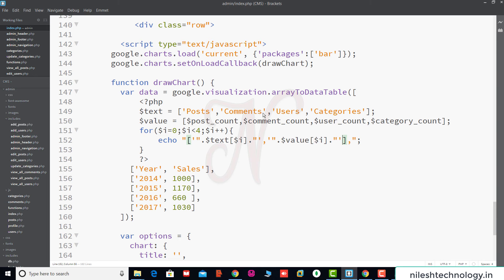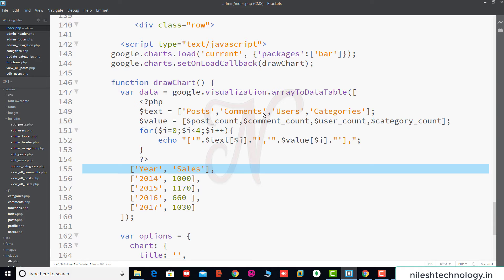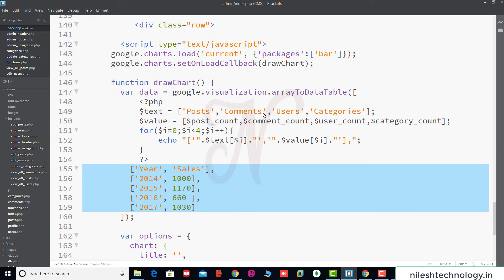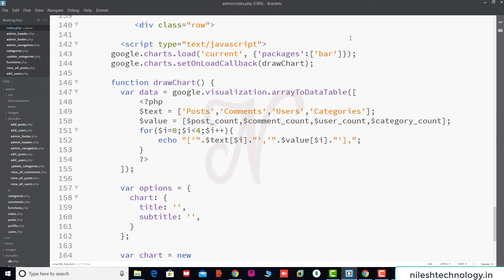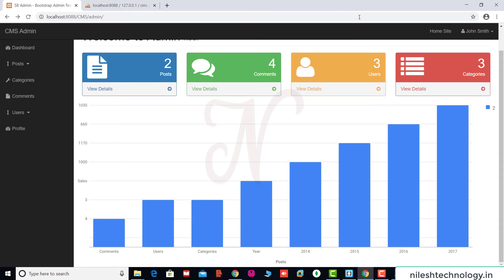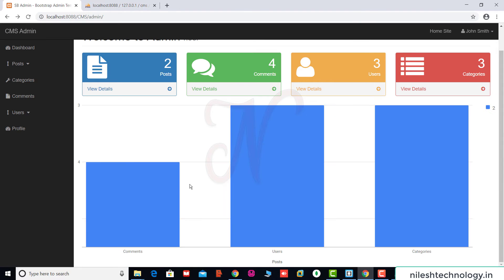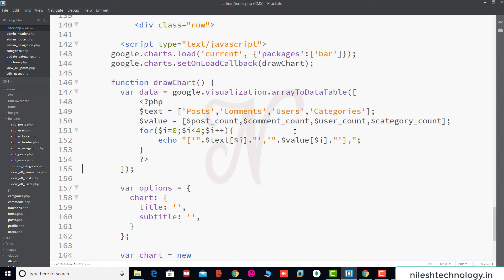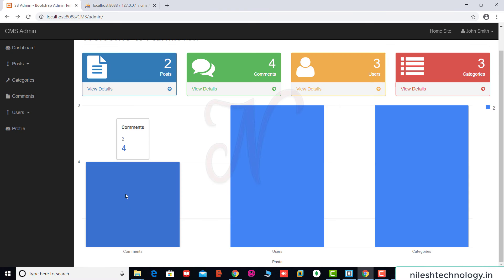Now we remove the test code and save the changes. After refreshing, we see posts, comments, users, and categories displaying with values 0, 1, 2, 3.